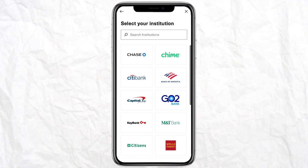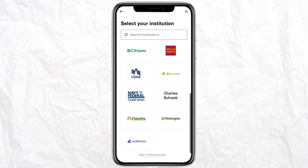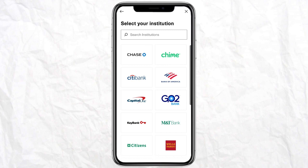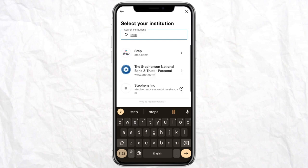Here you will see there are many banks that you can select, but since you want to transfer money from Cash App to Step, just click on Search Institution and search for Step. You will see Step.co — click on it.